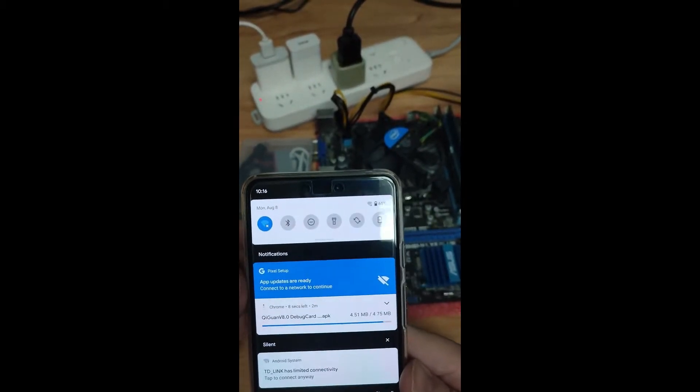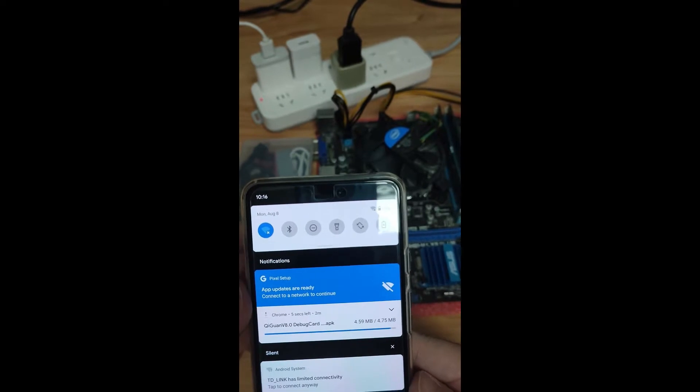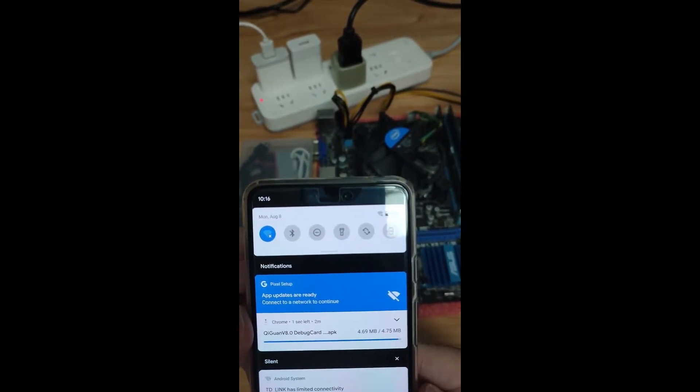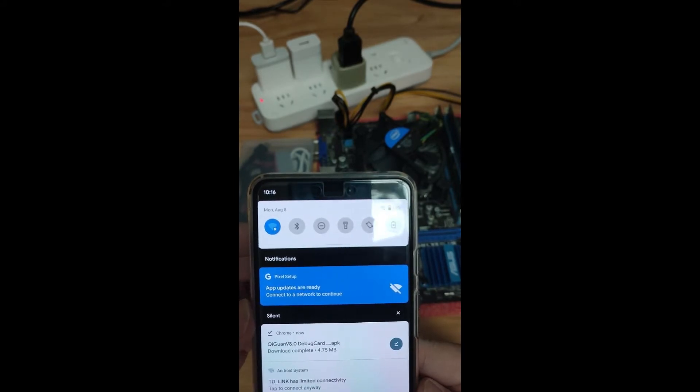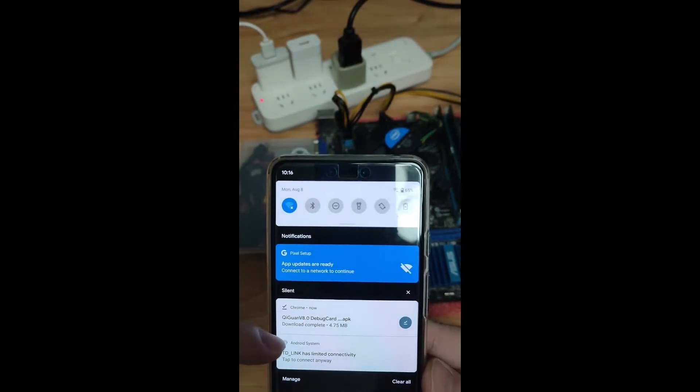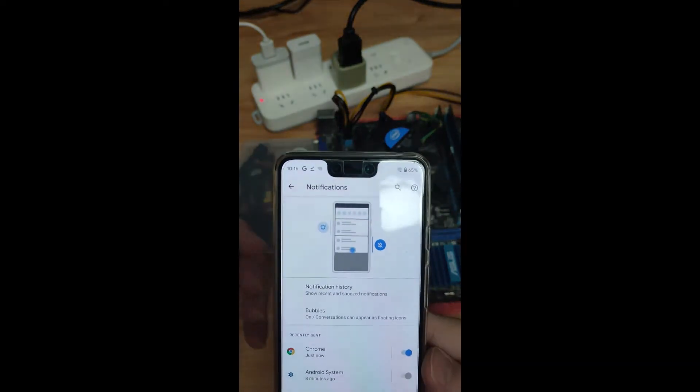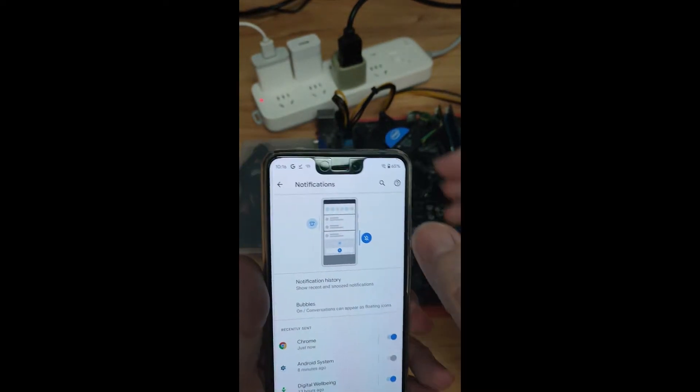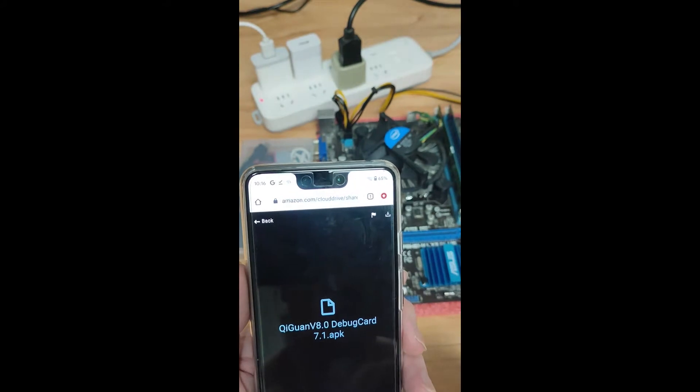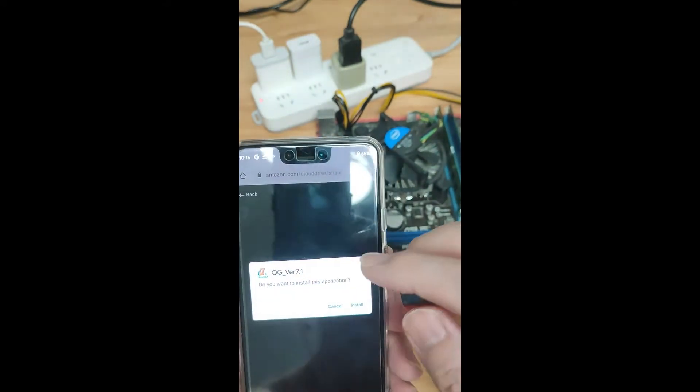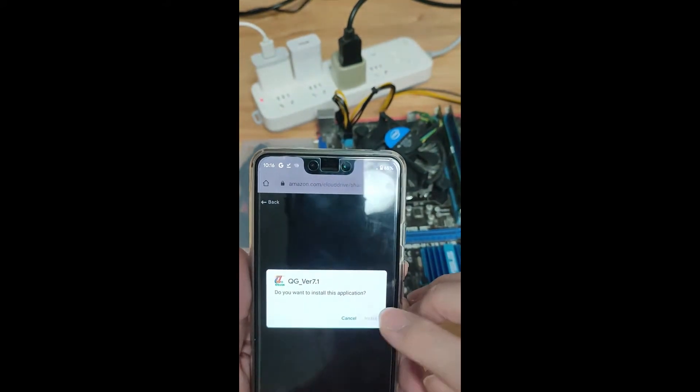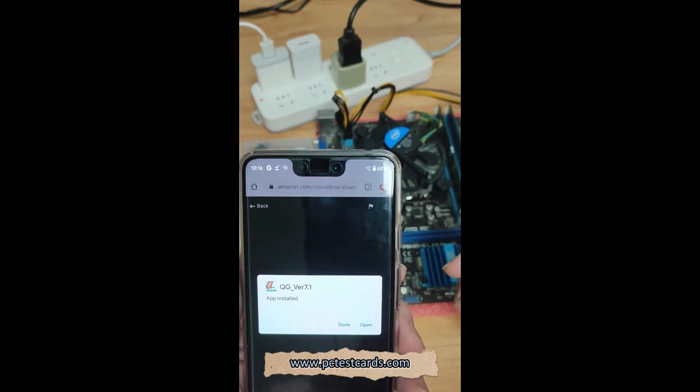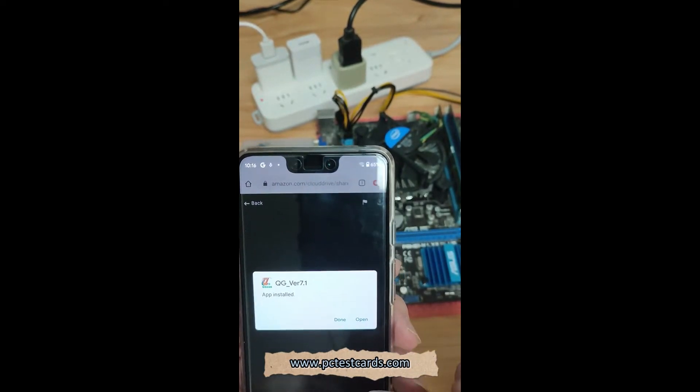Alright, it's done downloading. We'll let the system check and then proceed to the installation. This is the file download, 4.75 megabytes. We click on it. It will ask to install, so click on install. Install, and then it's done.